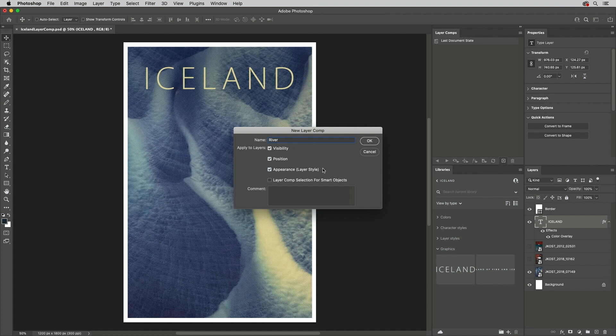Appearance not only saves Layer Styles, but also Blend Modes, Opacity, Fill Options, and more.